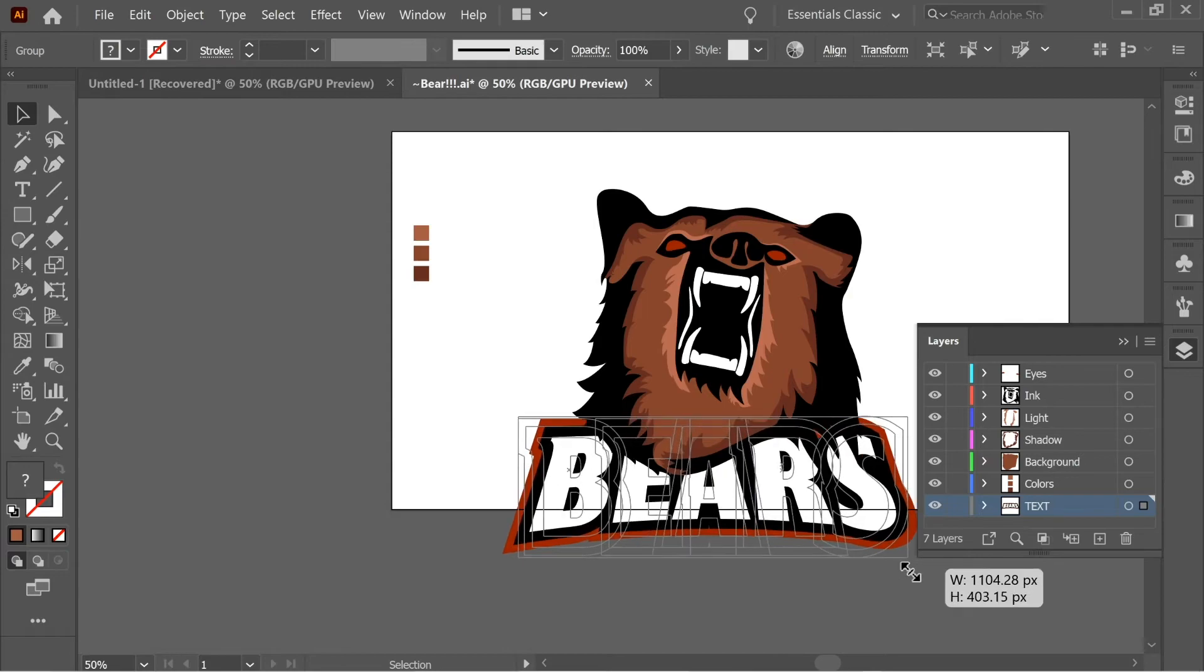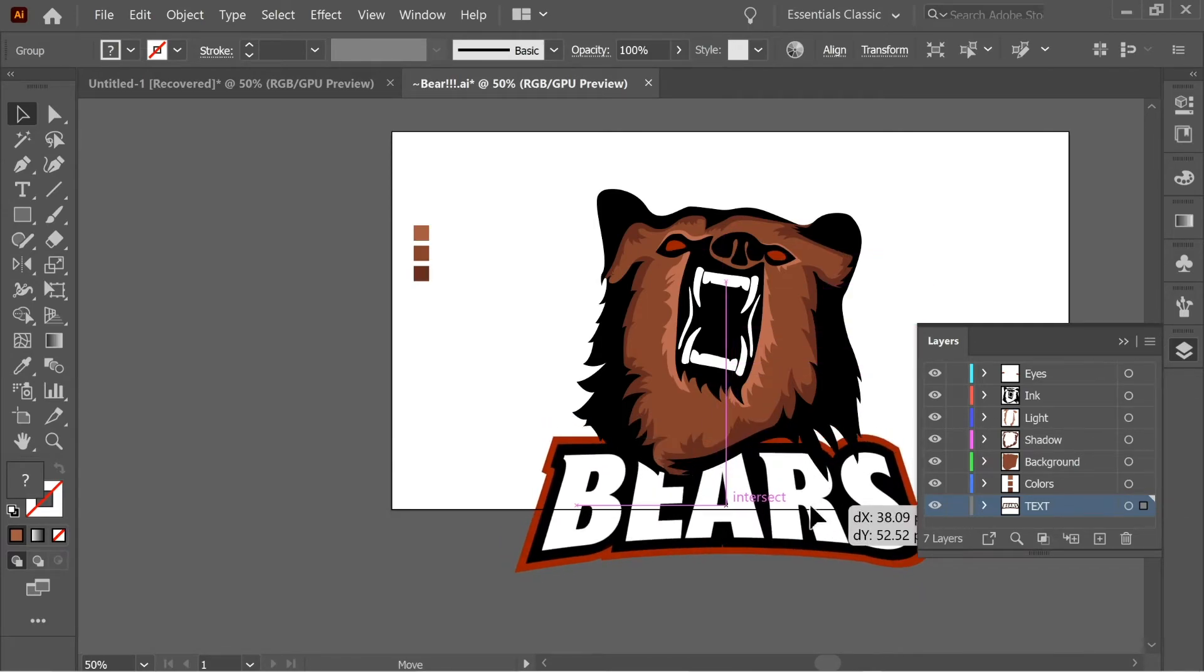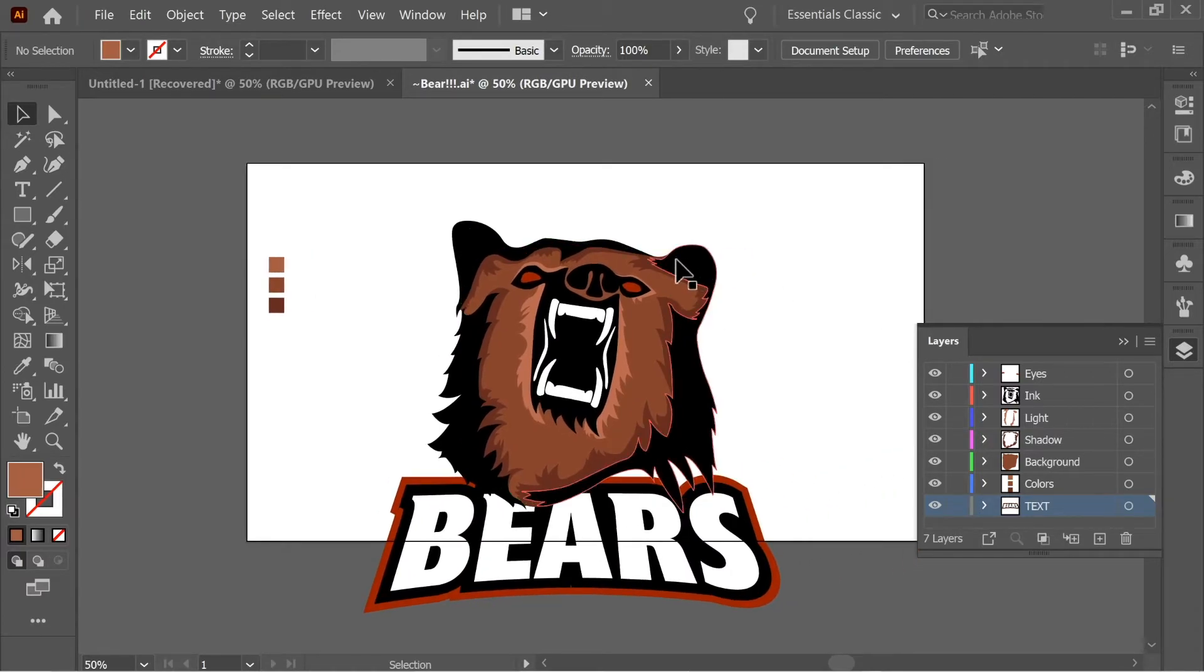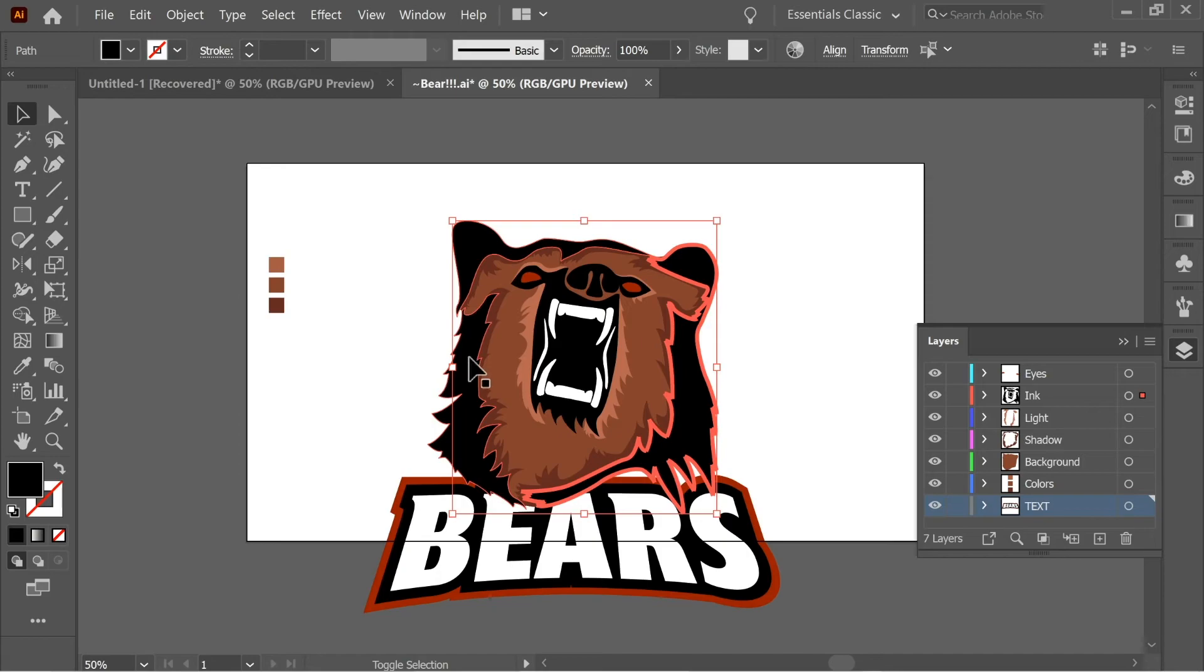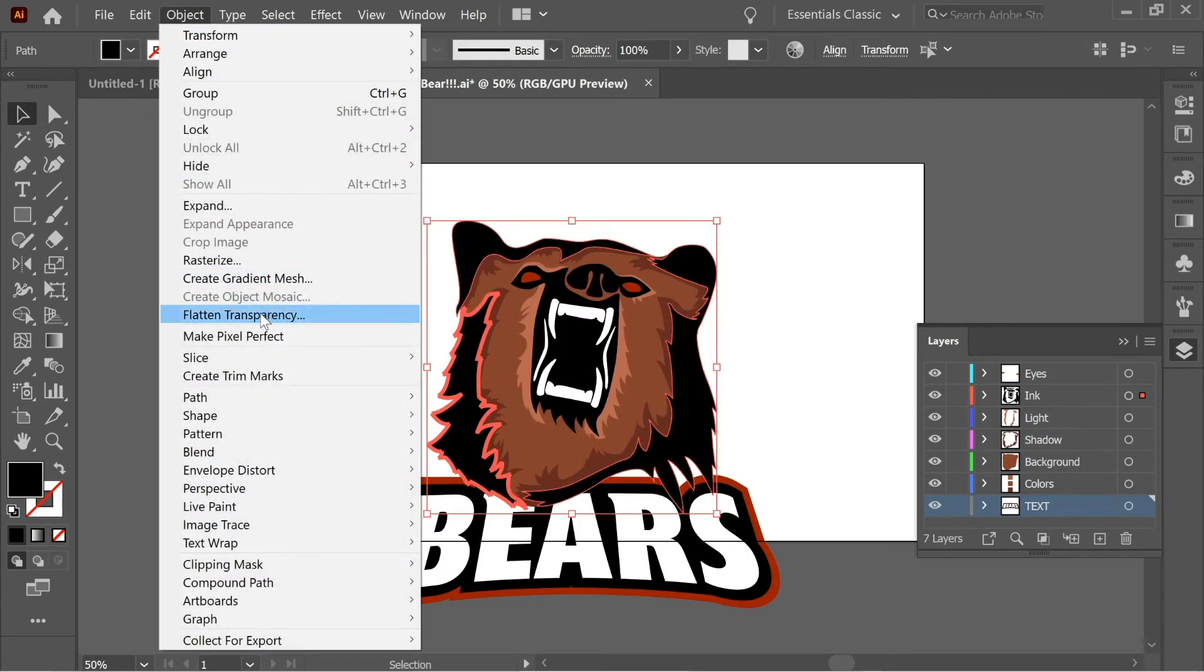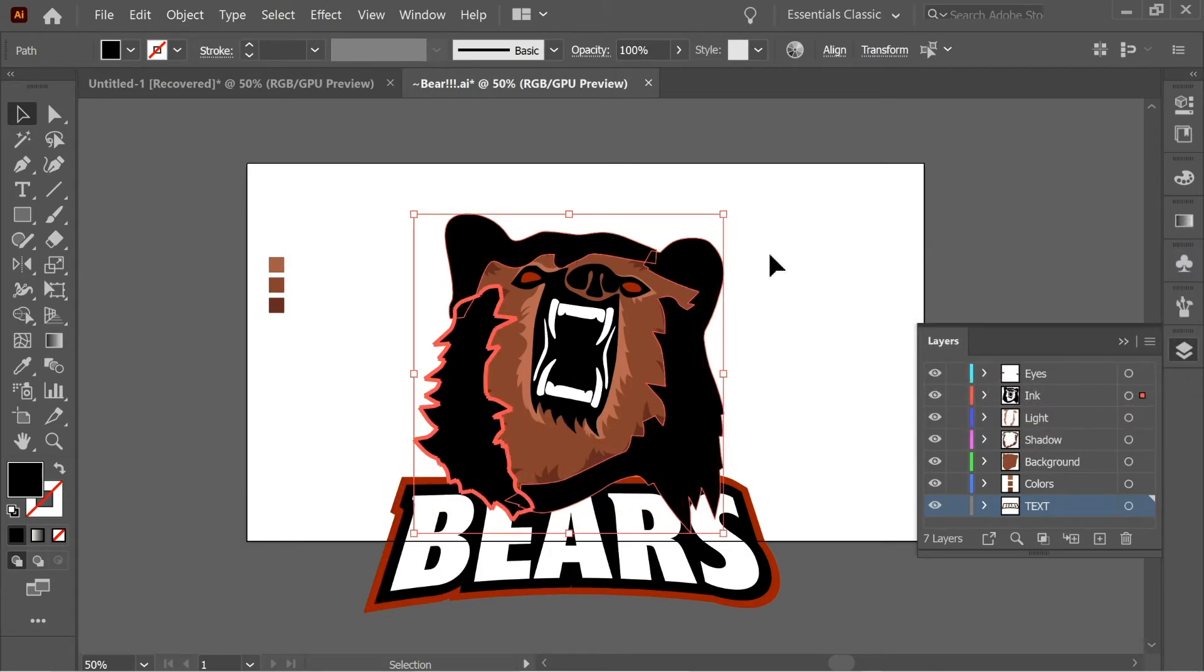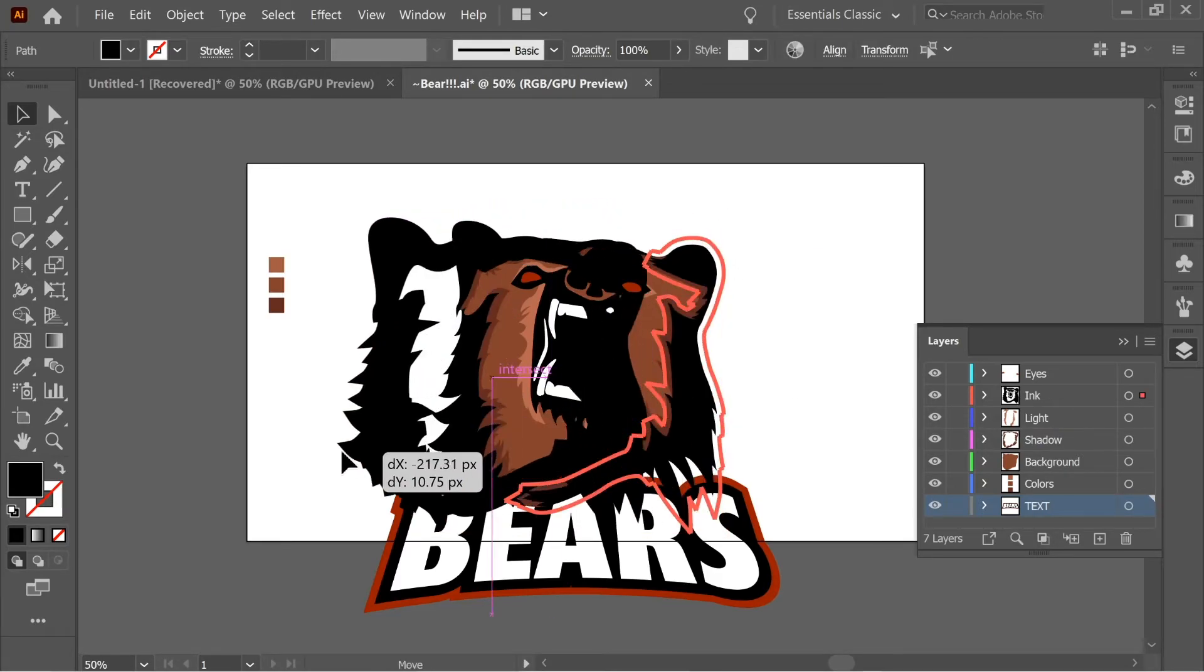And now place it underneath the bear and enlarge it. And now select the ink, only the outward ones, these. And go to Object, Path, Offset Path, and put it on 20. Okay. And now select them and color them the same color of the eyes, the red color.